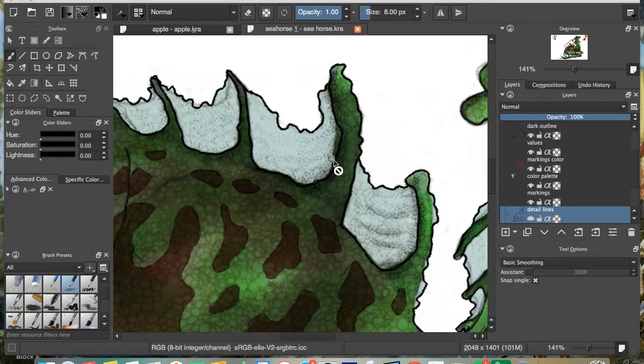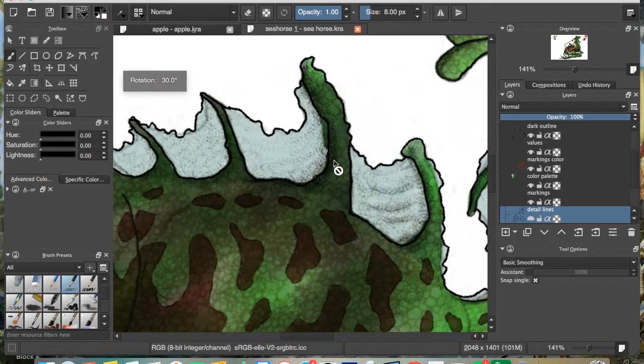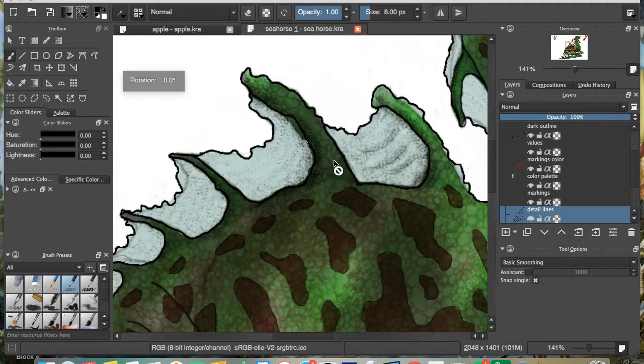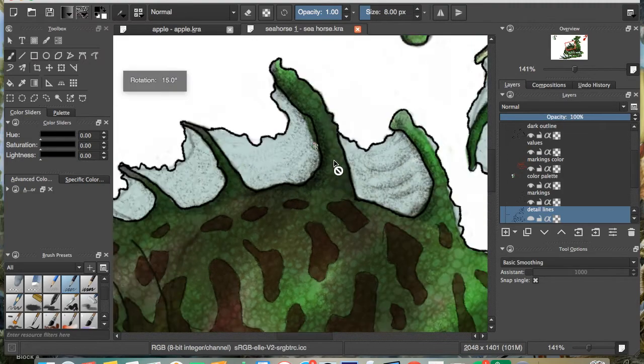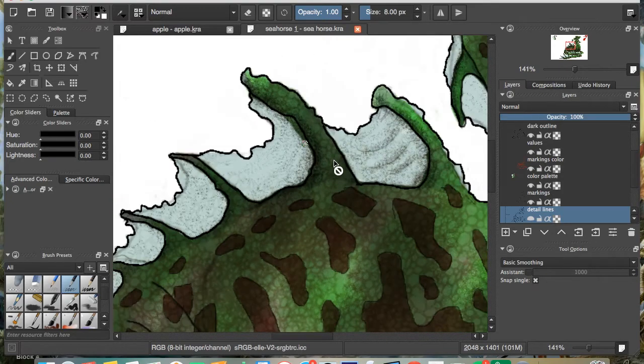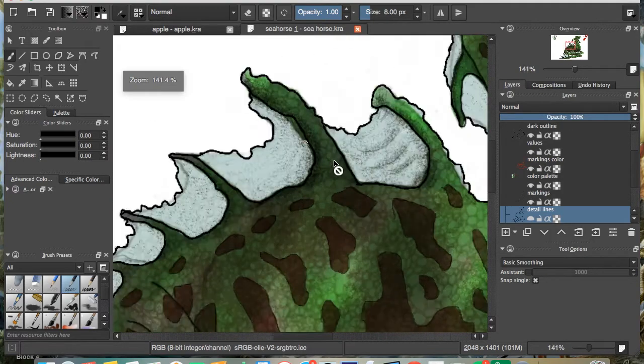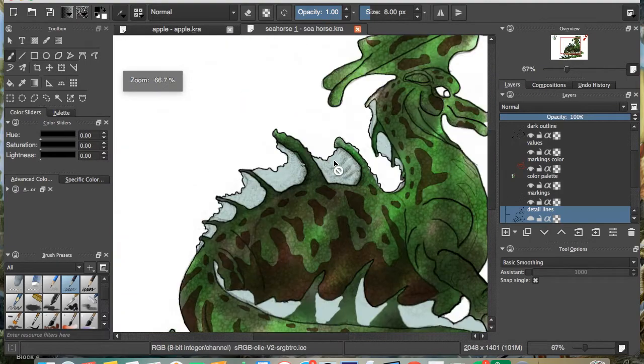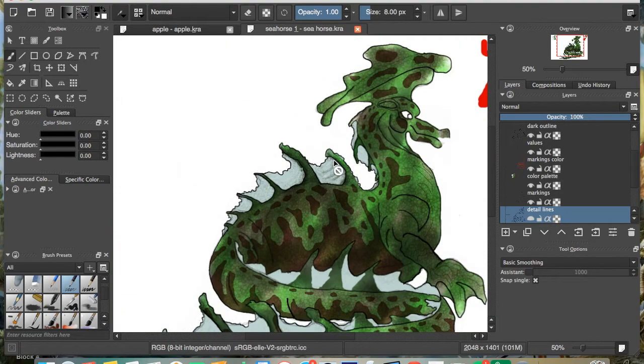So once again, that's Command and the bracket keys to the right of the letter P. And then the plus and the minus right above that are your zoom keys, not the Z key from Photoshop.